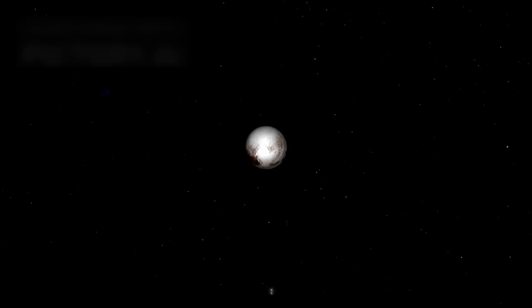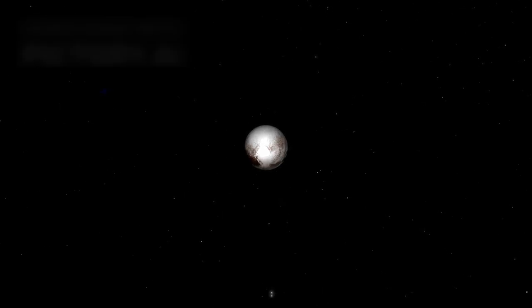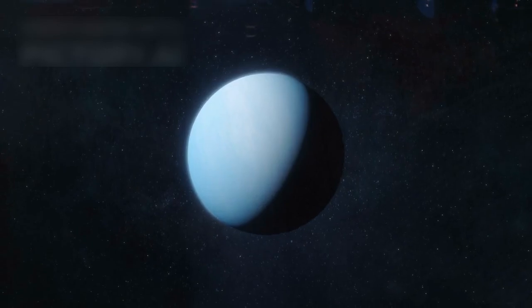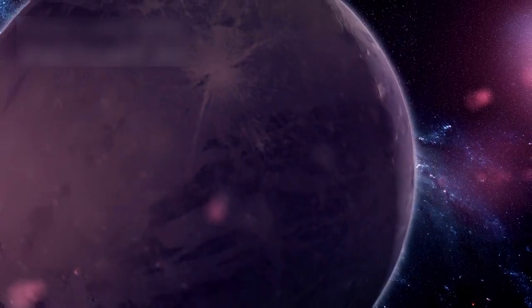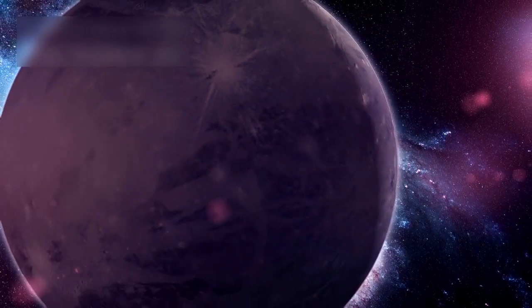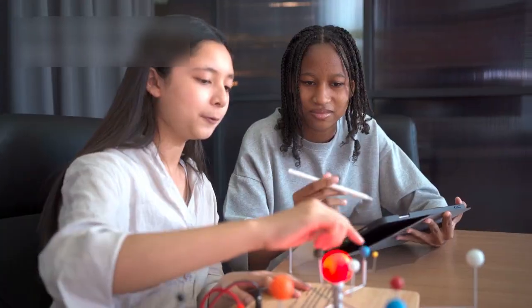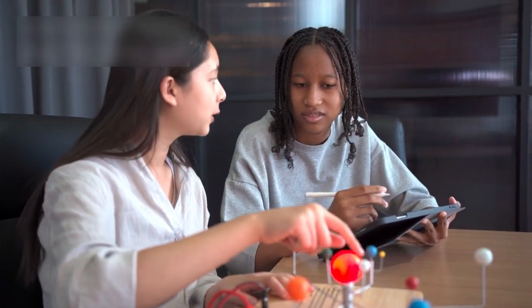Could two celestial bodies like Pluto and Neptune truly collide? What would the consequences be? Is this just a rare cosmic chance or something more concerning? These are questions that have reignited public and scientific interest.